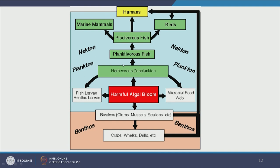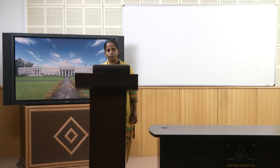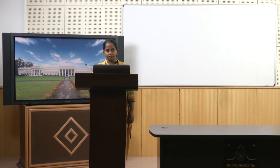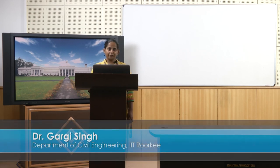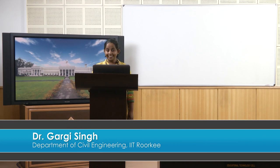Today we end with algal blooms. In the next class we will talk briefly more about the aquatic system and then move on to cover other portions of ecology. With the next lecture we will be done with microbial ecology and then start tackling real-world environmental challenges and the applied environmental microbiology aspect of them. That's all for today, thank you very much.